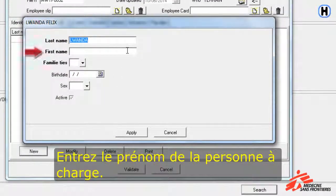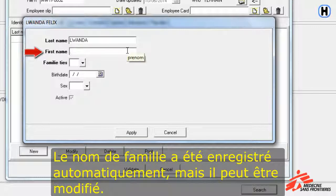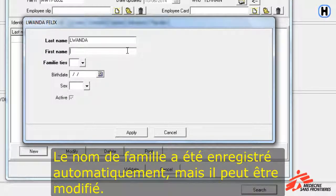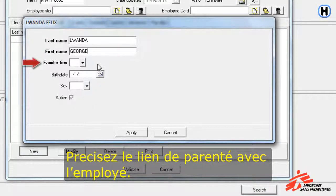Enter the first name of the dependent. The last name is automatically filled in, although it can be modified. Then select the dependent's relationship to the employee.